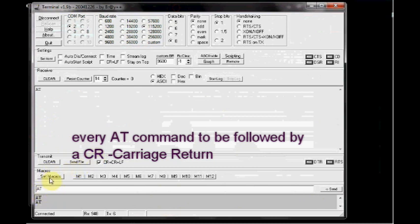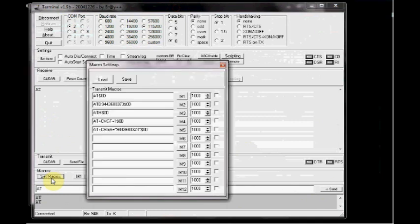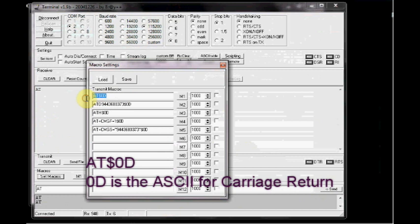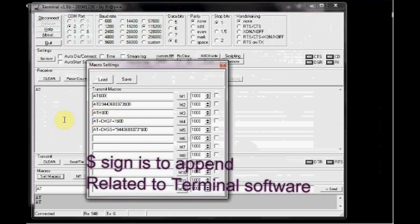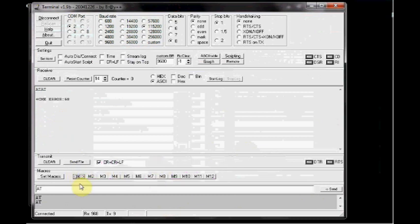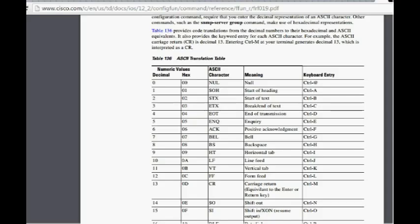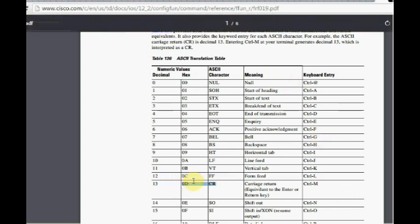This can be done using the set macro facility of the terminal software. Here you can type in AT followed by a dollar sign and then 0D. This is the ASCII for carriage return. You can store it in M1. Now if you press M1, AT will be sent along with the carriage return. Now you get OK response. If you check up the ASCII table, you can see 0D is the ASCII for carriage return.